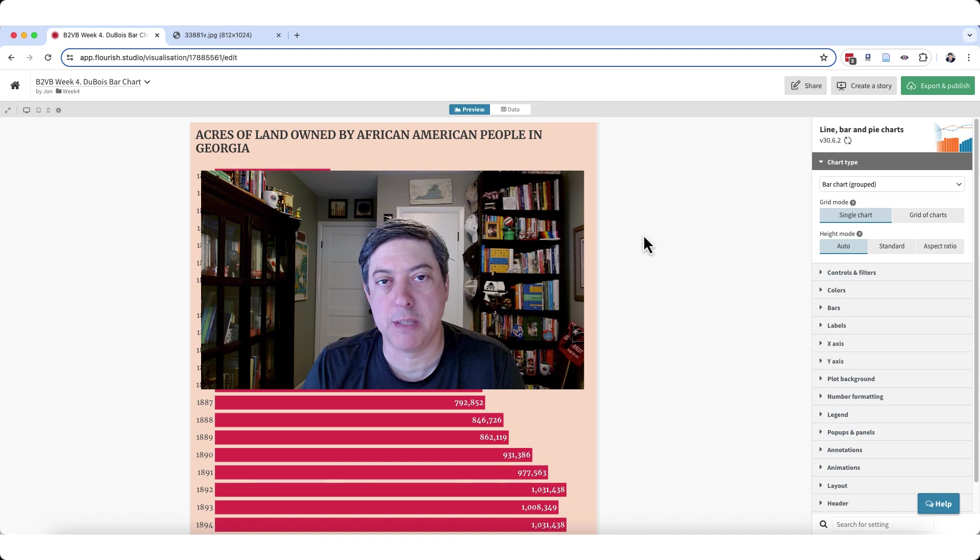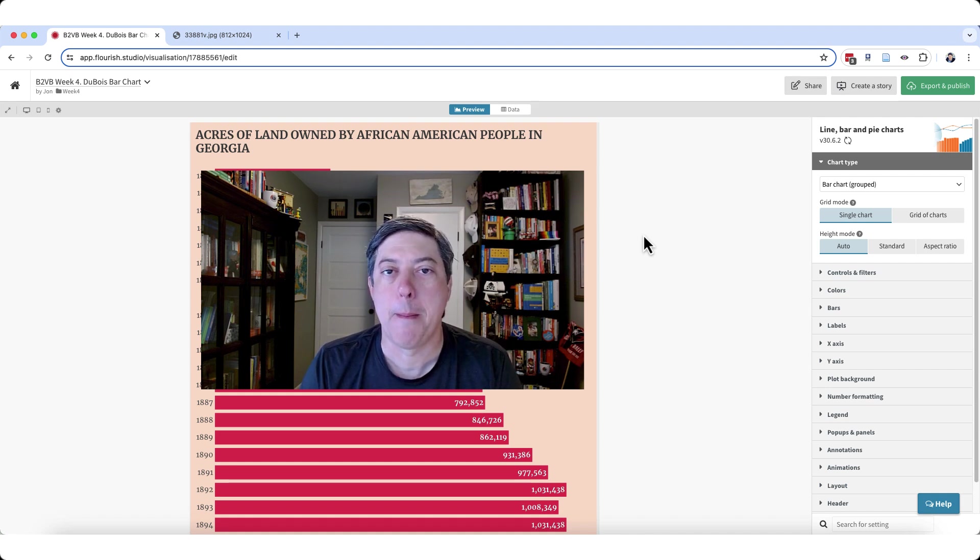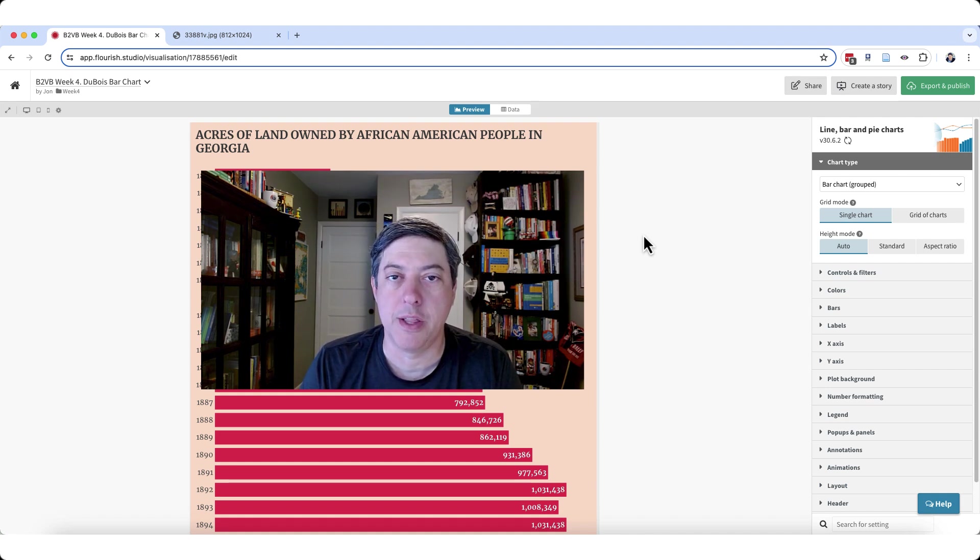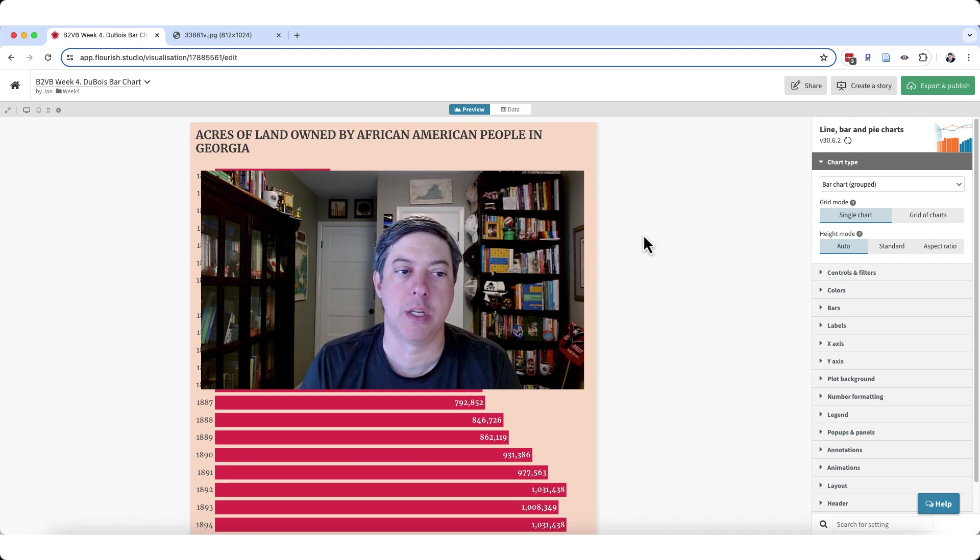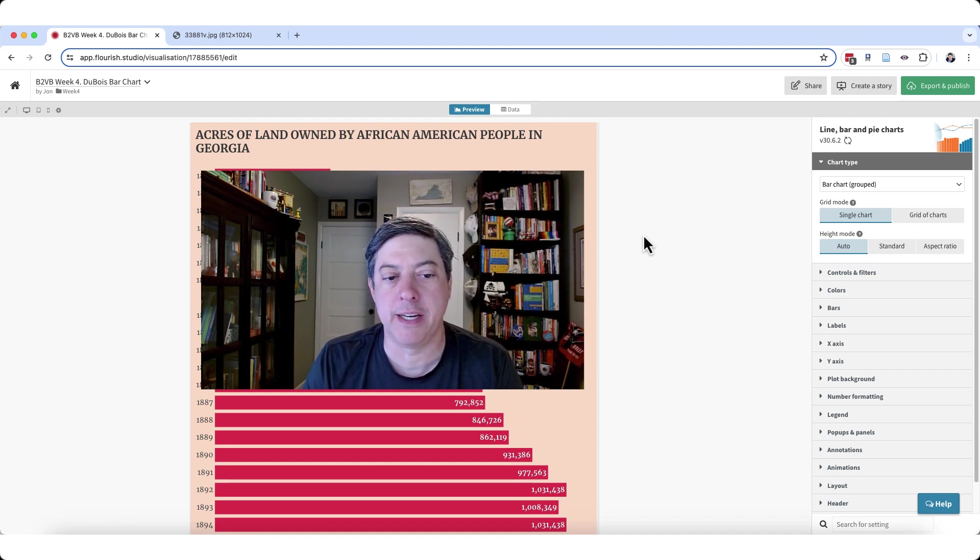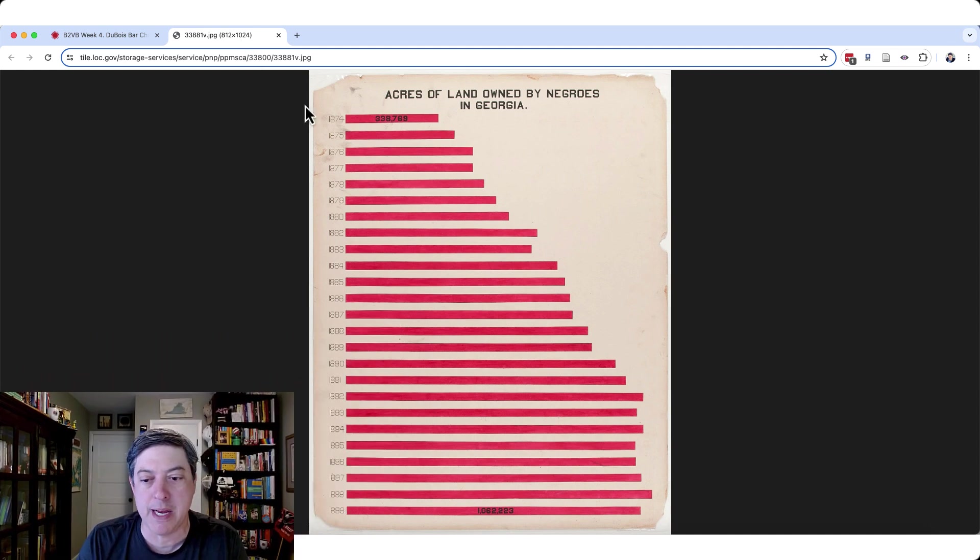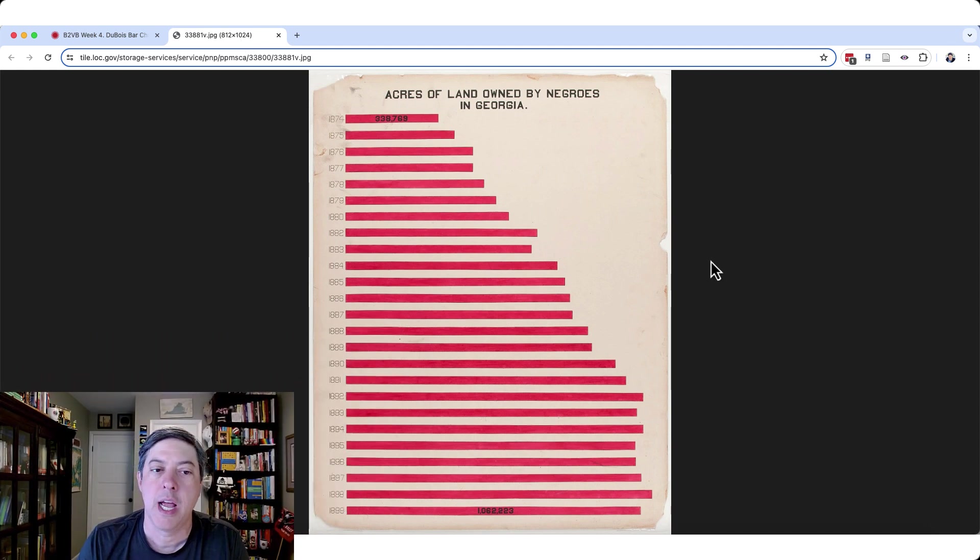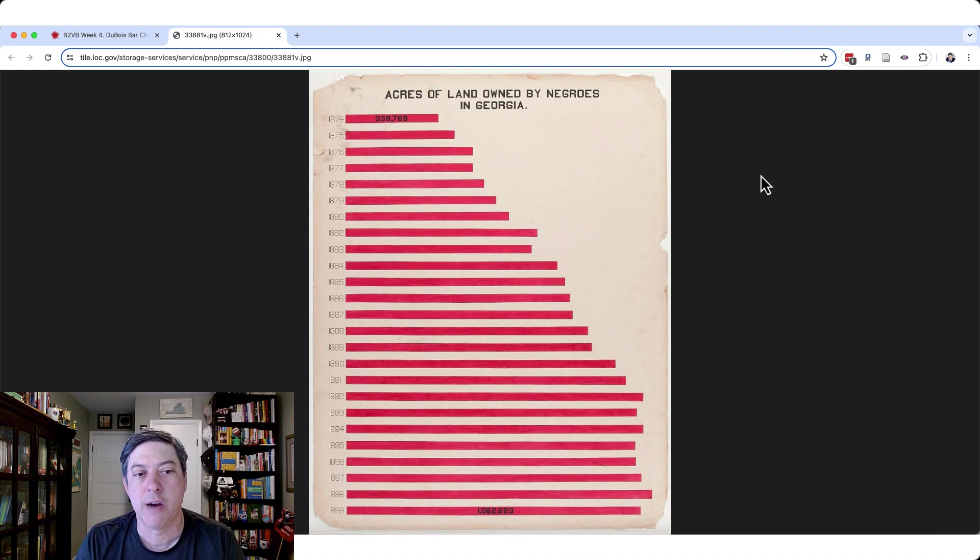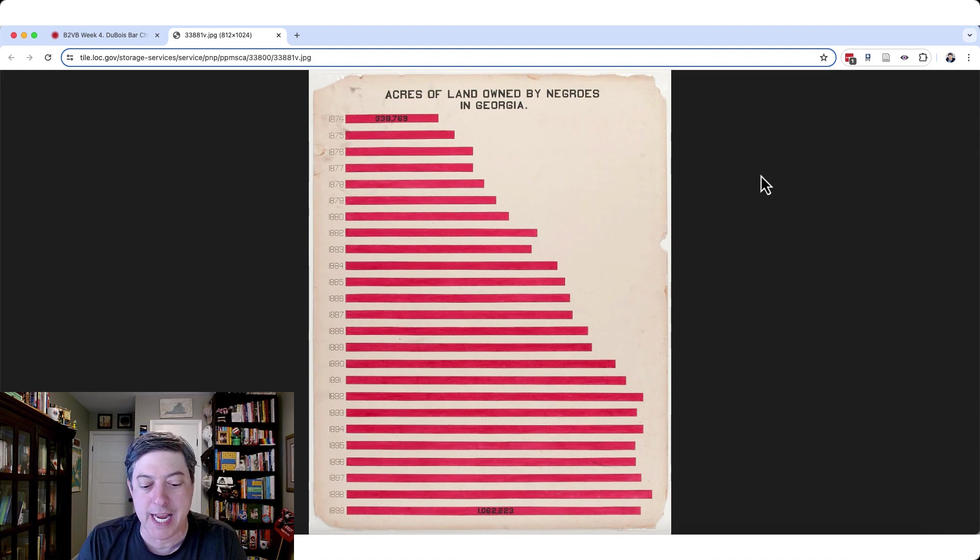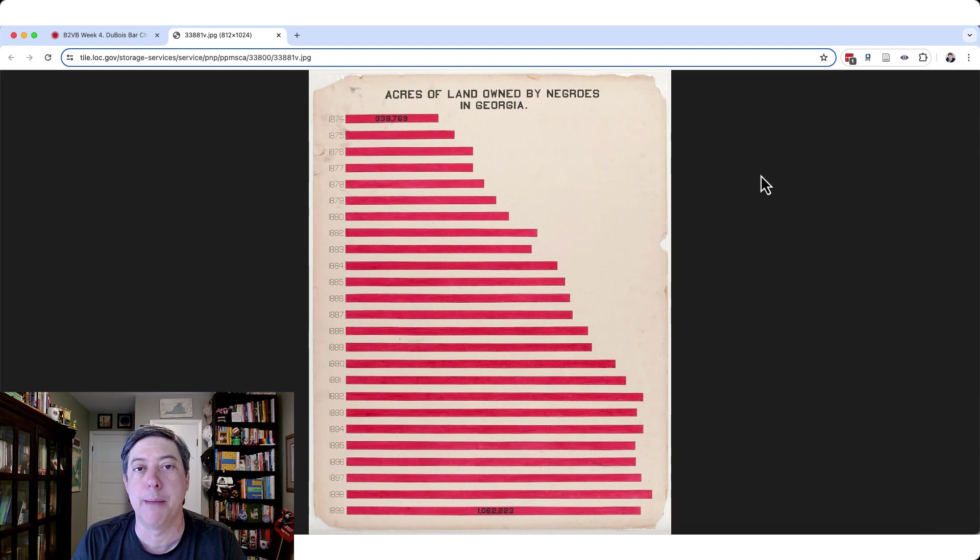Week 4 of Back to Biz Basics, I'm John Schwabish, and today we're going to build a bar chart based on the famous W.E.B. Du Bois bar chart of acres of land owned. So this is the graph we're being asked to recreate. As you can see, the title here is Acres of Land Owned by Negroes in Georgia from 1874 down to 1899. There's a label in the top bar, a label in the bottom bar.